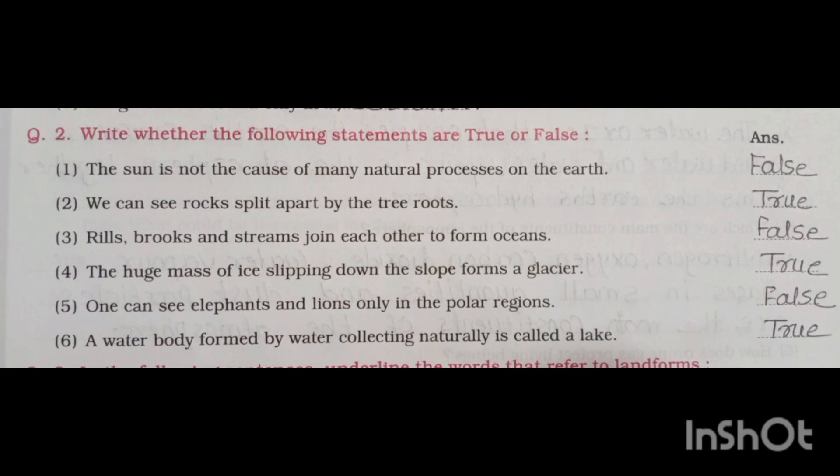Question number two, write whether the following statements are true or false. First, the sun is not the cause of many natural processes on the earth — false. Second, we see rocks split apart by tree roots — true. Third, rills, brooks and streams join each other to form ocean — false.